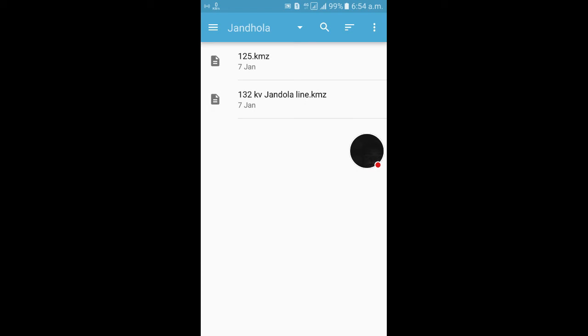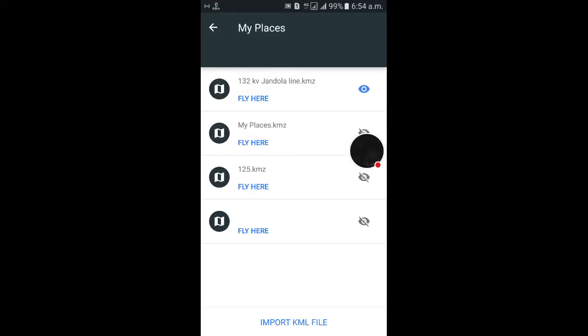Now I am flying here. Just click to fly here.